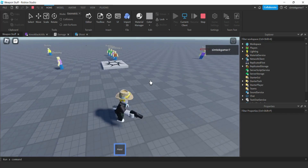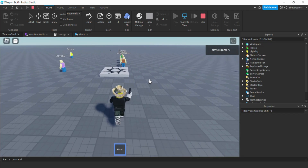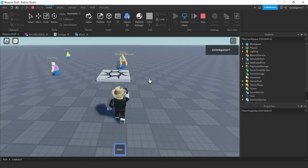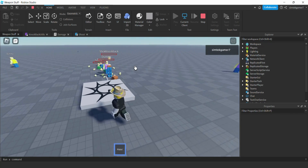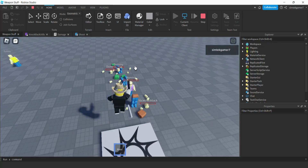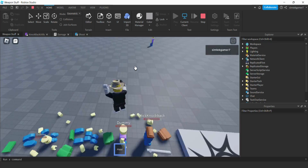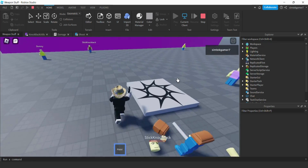With armor-piercing rounds, you can go right through all of them — boom! That's pretty cool. Let's go ahead and get started.